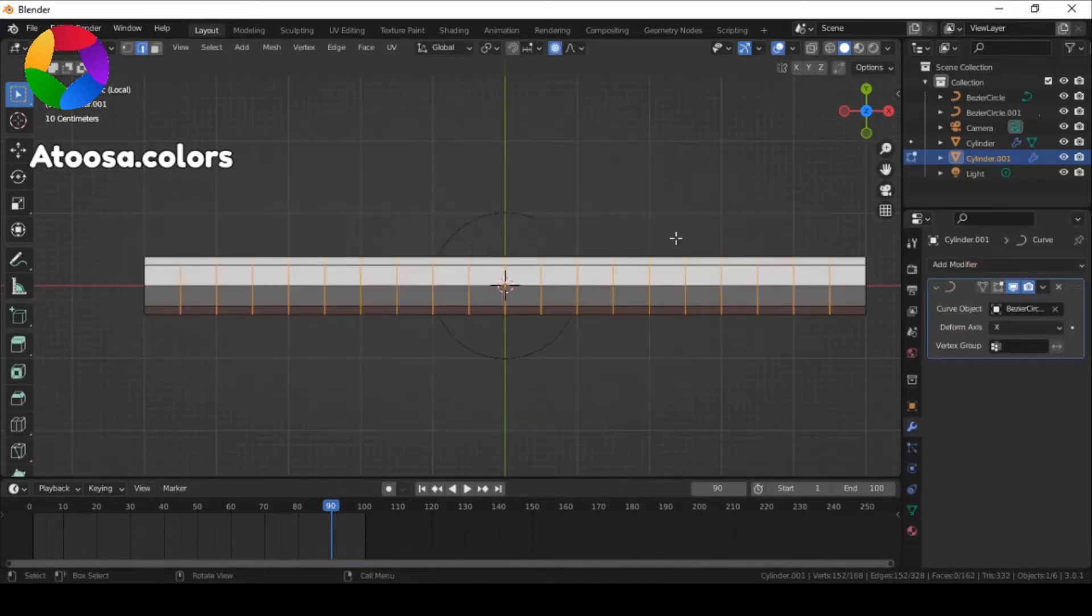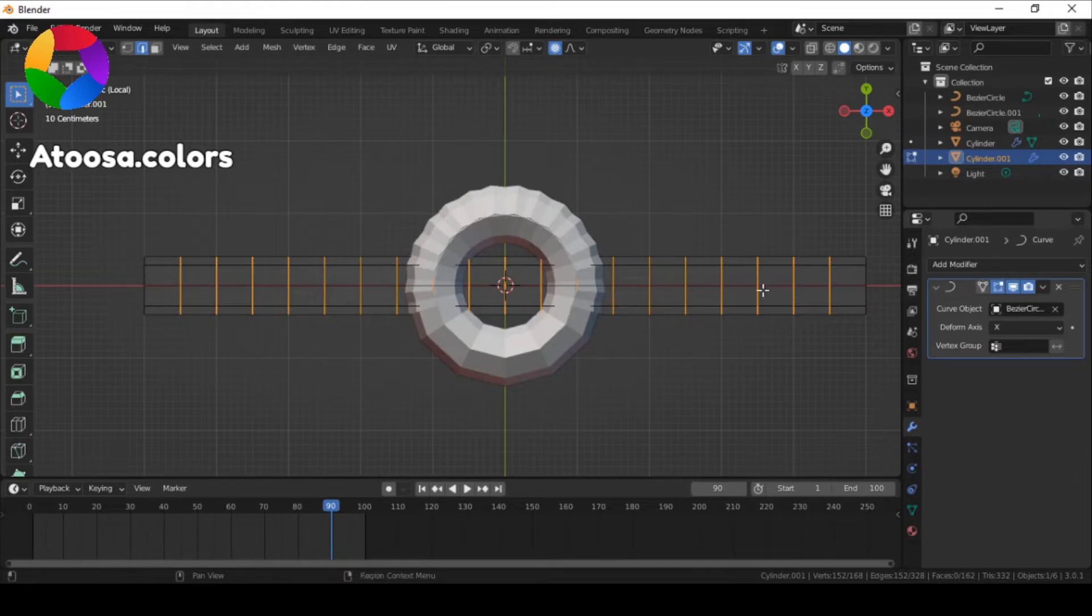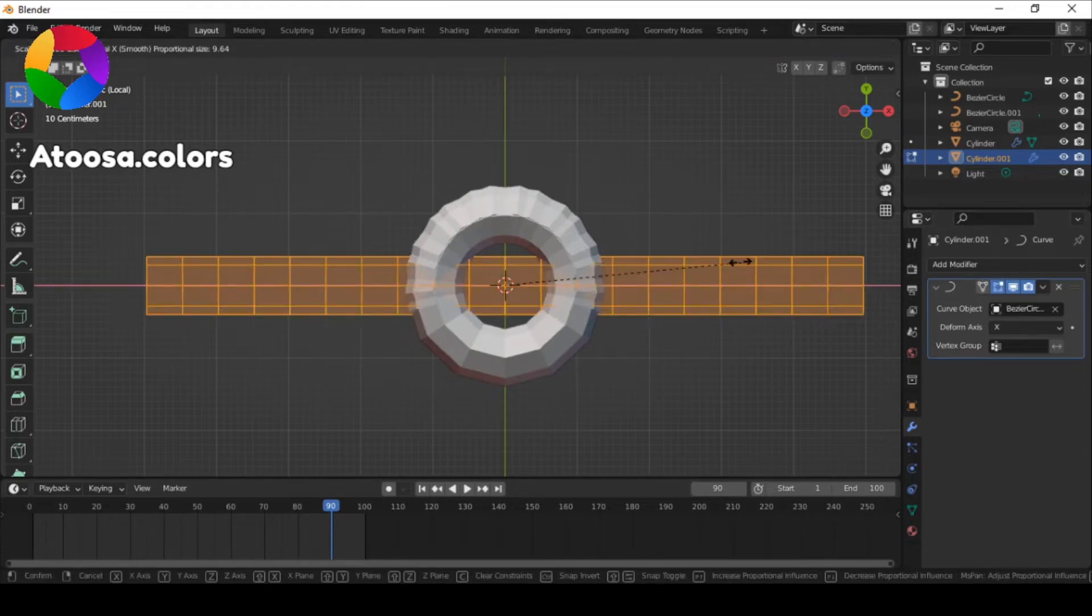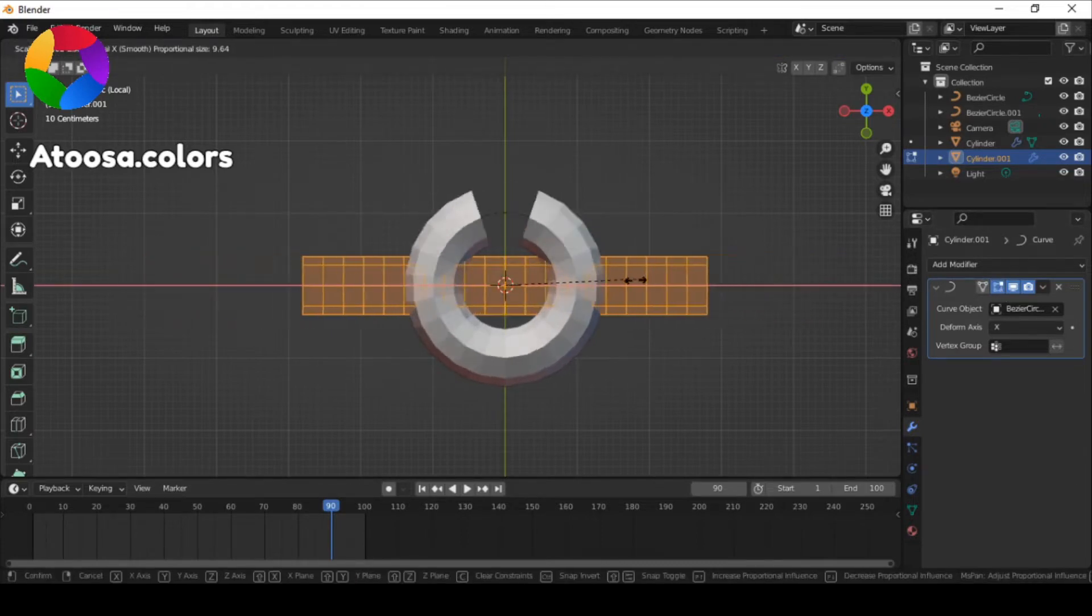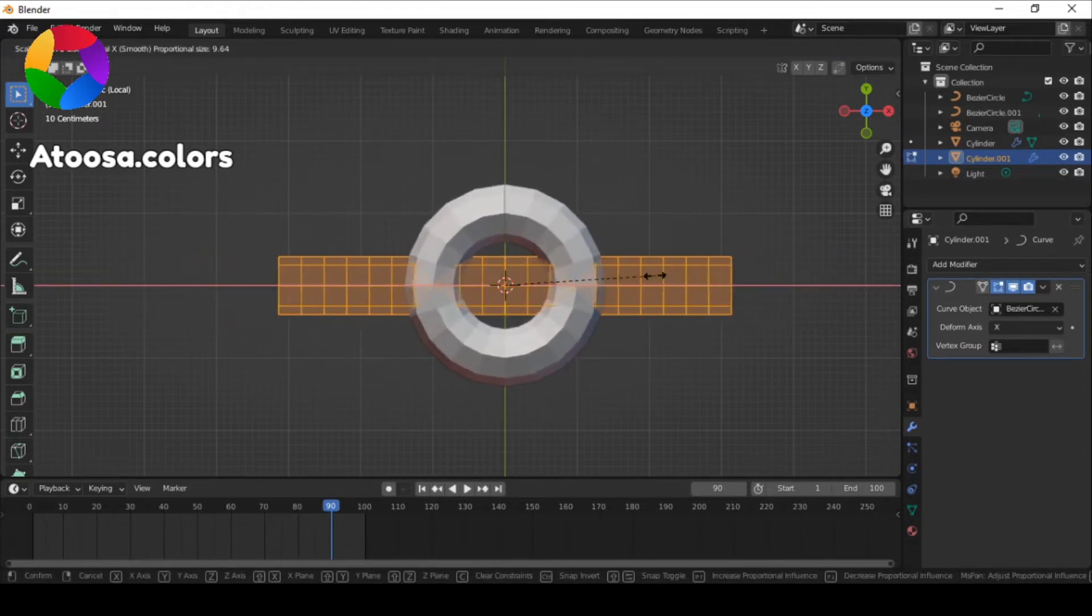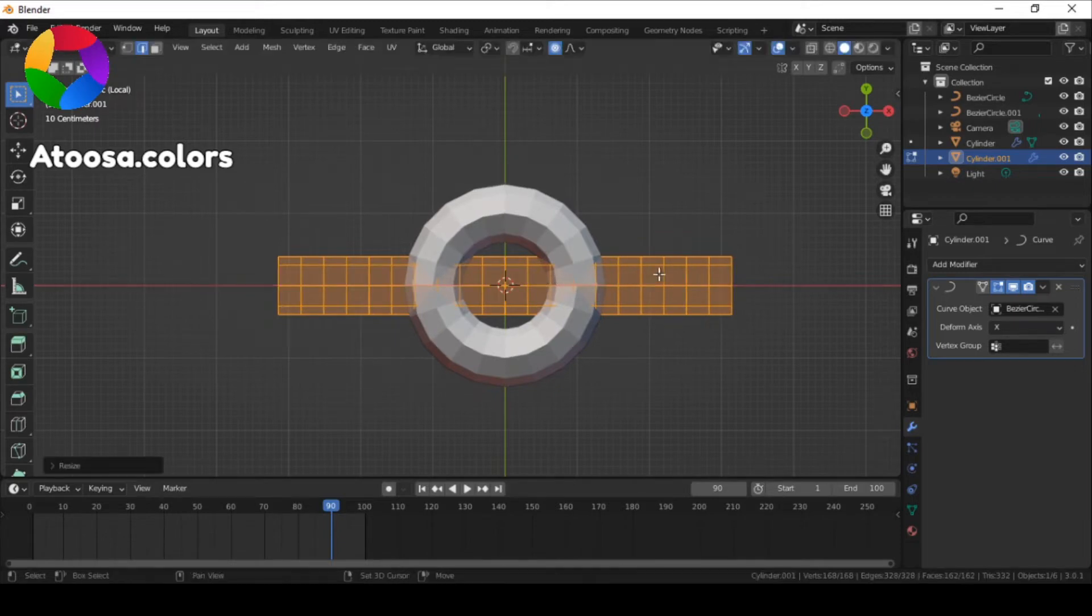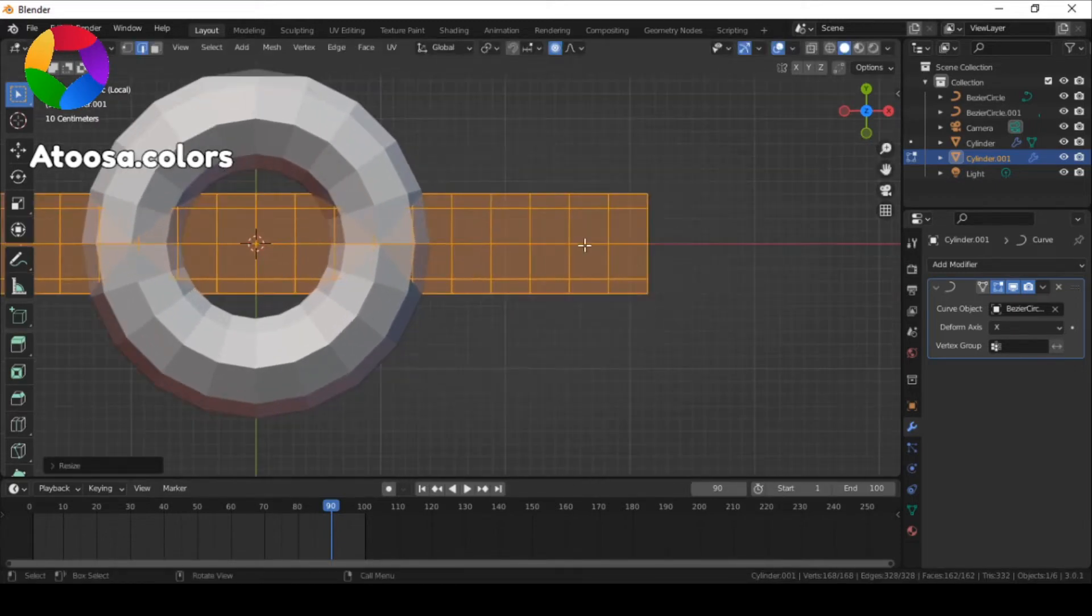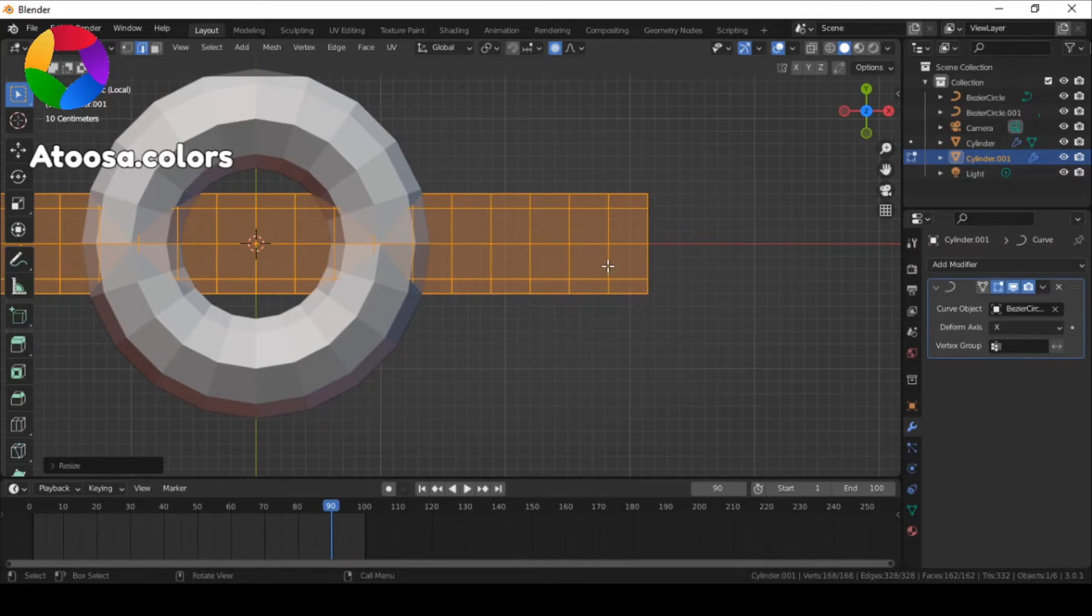Go to edit mode again, click on this icon, scale it down, and let's also twist it here.